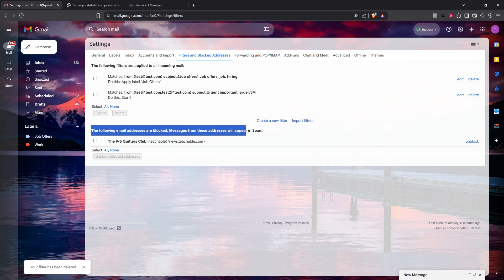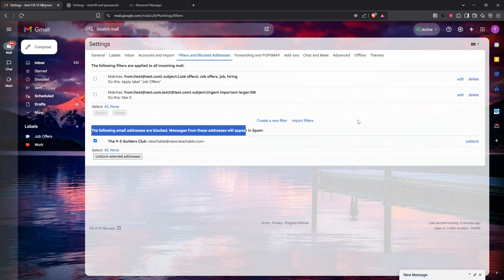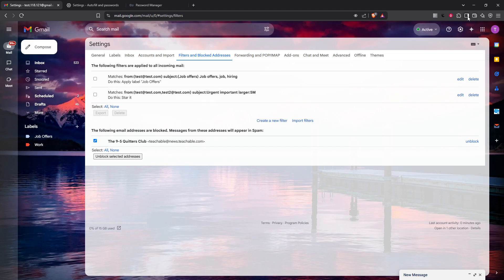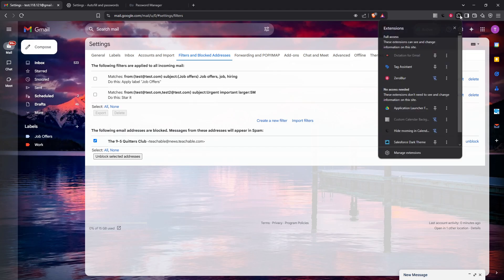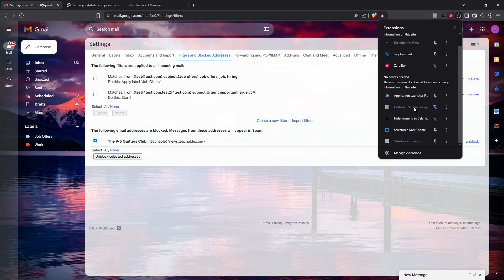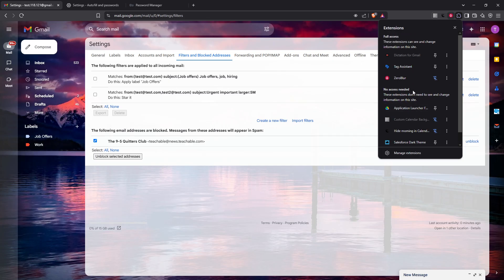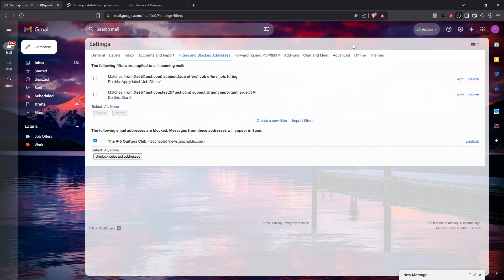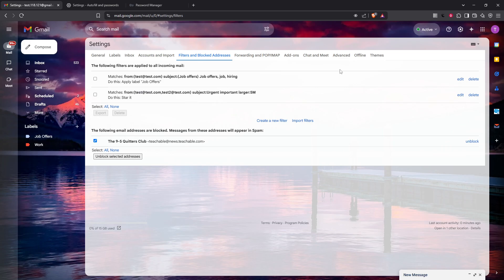Another potential cause could be any third-party browser extensions or add-ons you might have installed. These are extra pieces of software you add to enhance or customize your browsing experience, but sometimes they can meddle with how Gmail operates. Extensions that aim to automate your inbox or filter your emails might be causing this issue. Check your browser's extension settings and look for anything that claims interaction with Gmail, temporarily disable them to see if the problem resolves, and if it does, consider removing these extensions entirely.